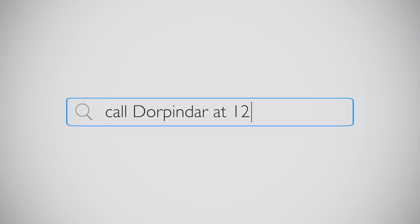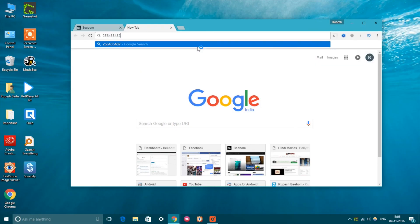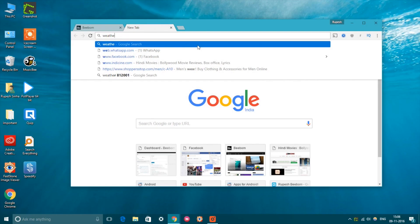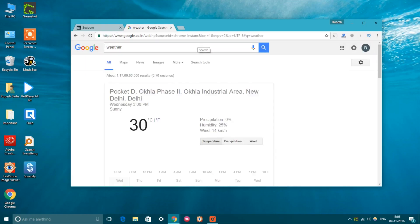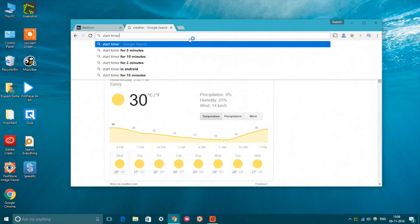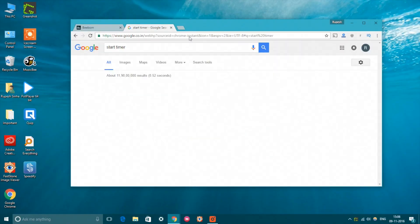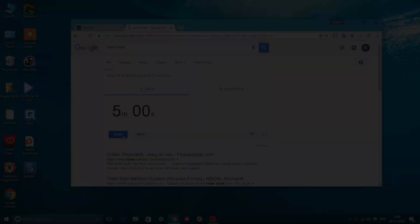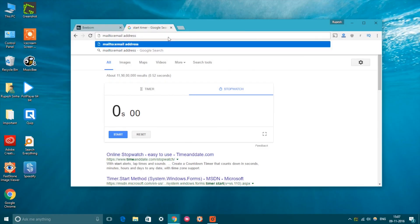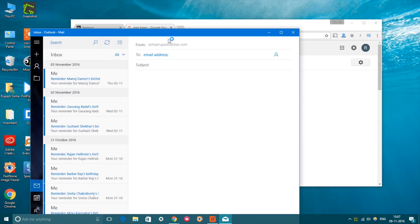Chrome's omnibox, aka the address bar, packs in a lot of functionalities. You can use the omnibox to do calculations, check weather, start timer, search into websites directly and more. Moreover, you can also use the omnibox for advanced tasks like sending an email or saving an event to the calendar. However, you will have to follow a few steps before you can start adding Google Calendar events from the calendar.